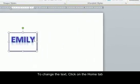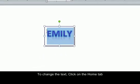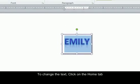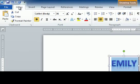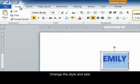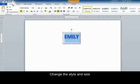To change the text, highlight it and then click on the Home tab. Here you can change the style and the size.